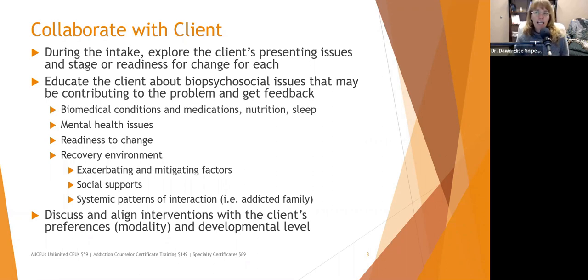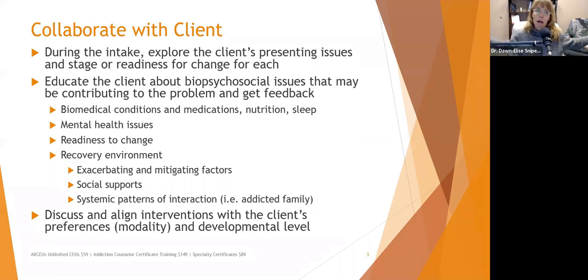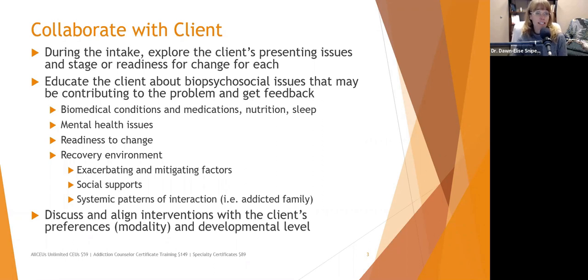We want to educate the client about the biopsychosocial issues that may be contributing to the problem and get feedback. If a client comes in and says they're depressed, that's a broad statement. Let's try to look at what's going on and what has changed since they became depressed, in order to identify biomedical conditions, medications, nutritional deficits, or sleep problems that might be contributing to those feelings of depression.